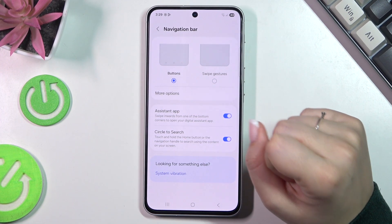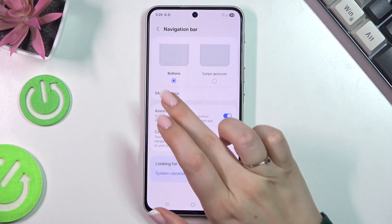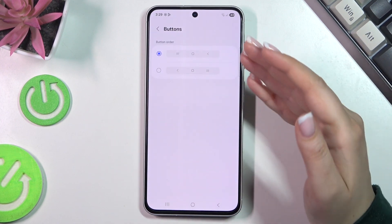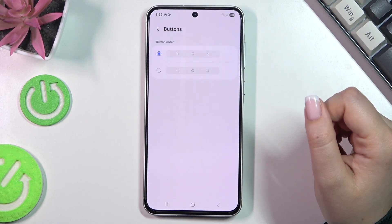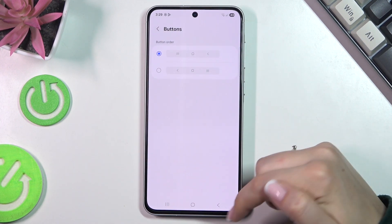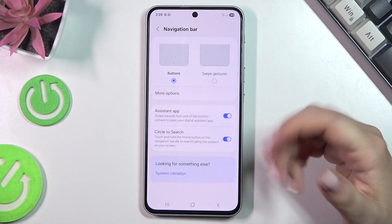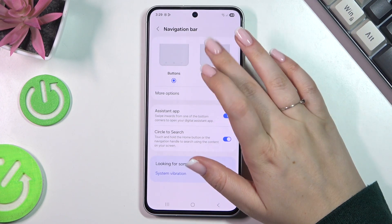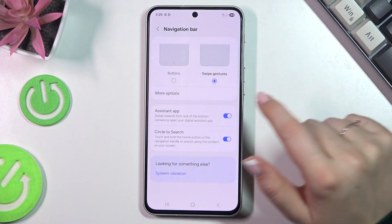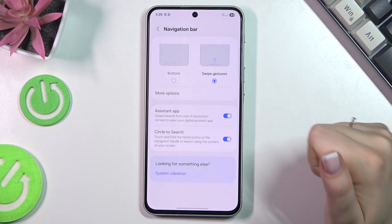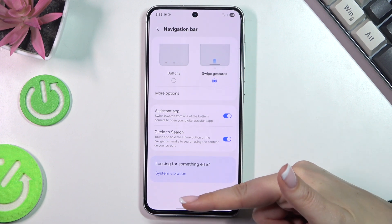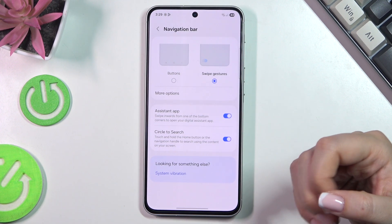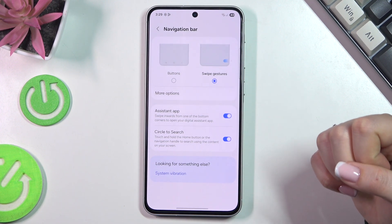Before we set the gestures, I just wanted to draw your attention to More Options, because here you can, for example, reorder the back button and the recent button, so you can customize it. To set the gestures, simply tap on the gesture animation, and if it is selected you can see that instead of the three buttons we've got this line, which is responsible for specific gestures.